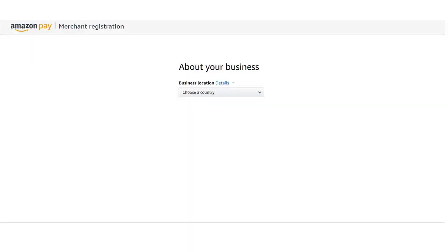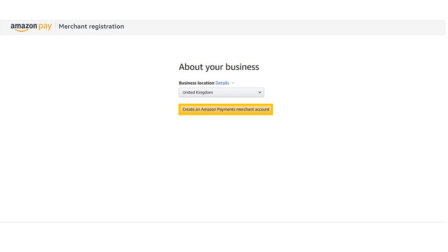Choose the business location your Amazon Payments merchant account is registered in. Then click Create an Amazon Payments merchant account.